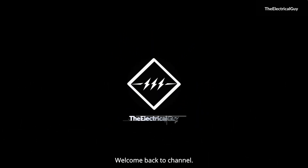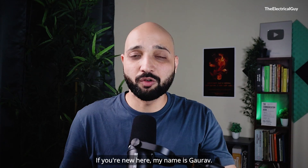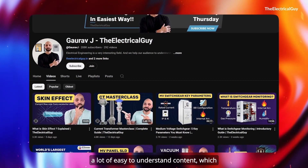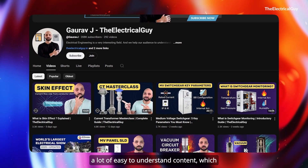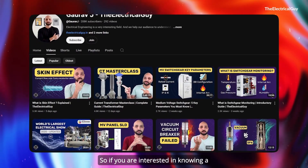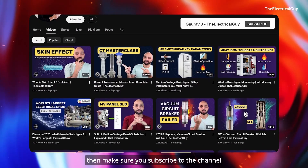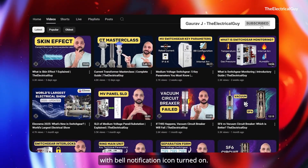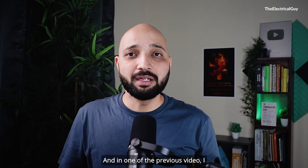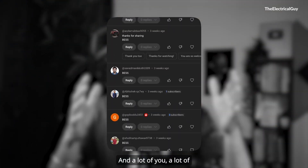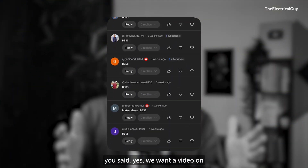Hello everybody, welcome back to the channel. My name is Gaurav. On this channel, I simplify electrical engineering with easy-to-understand content demanded by the industry. If you're interested in switchgear, substation, and power systems, make sure you subscribe with the bell notification turned on. In a previous video, I asked if you wanted a video on battery energy storage systems, and a lot of you said yes.